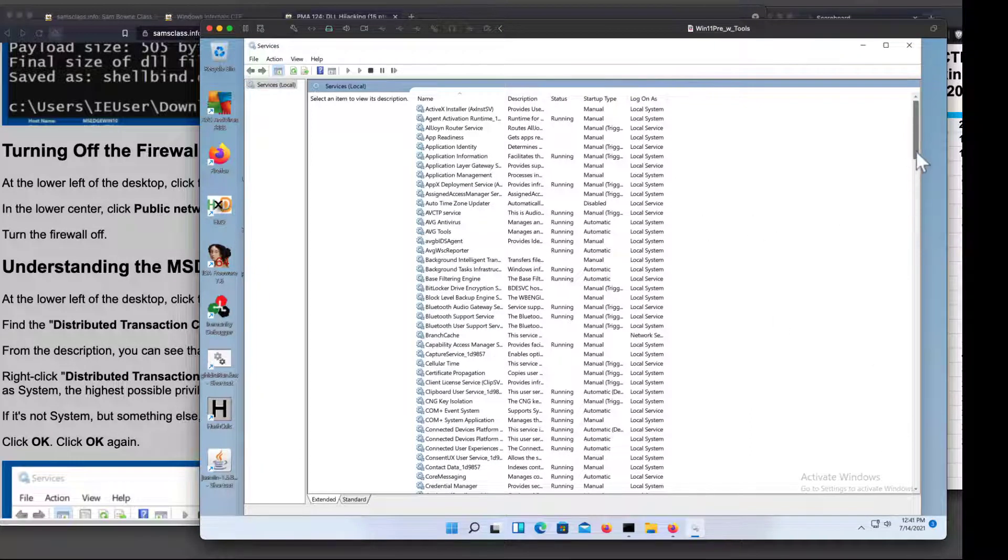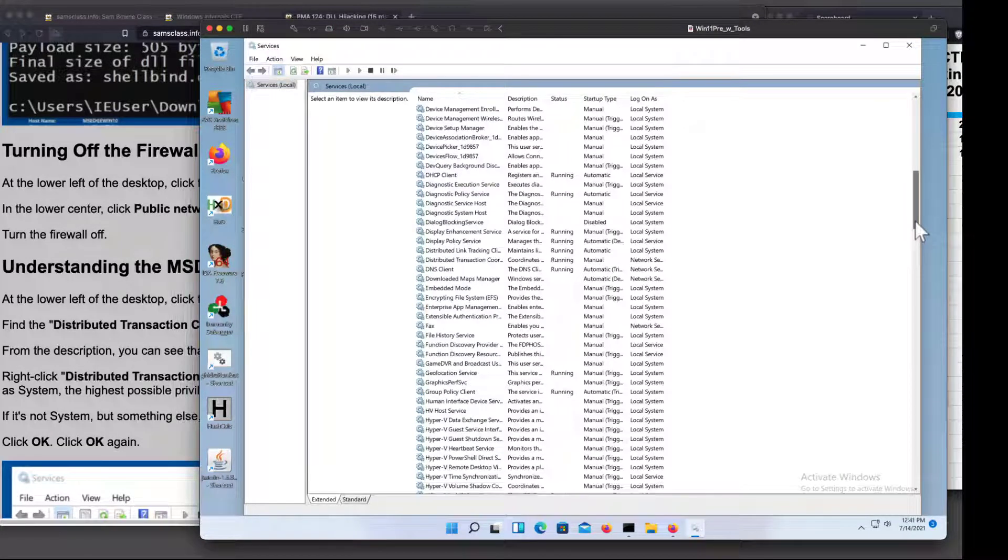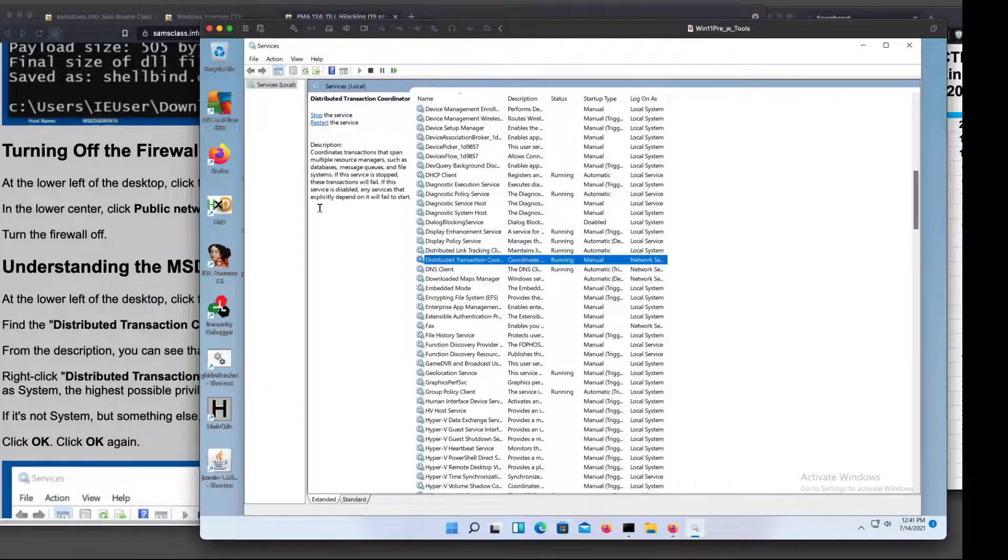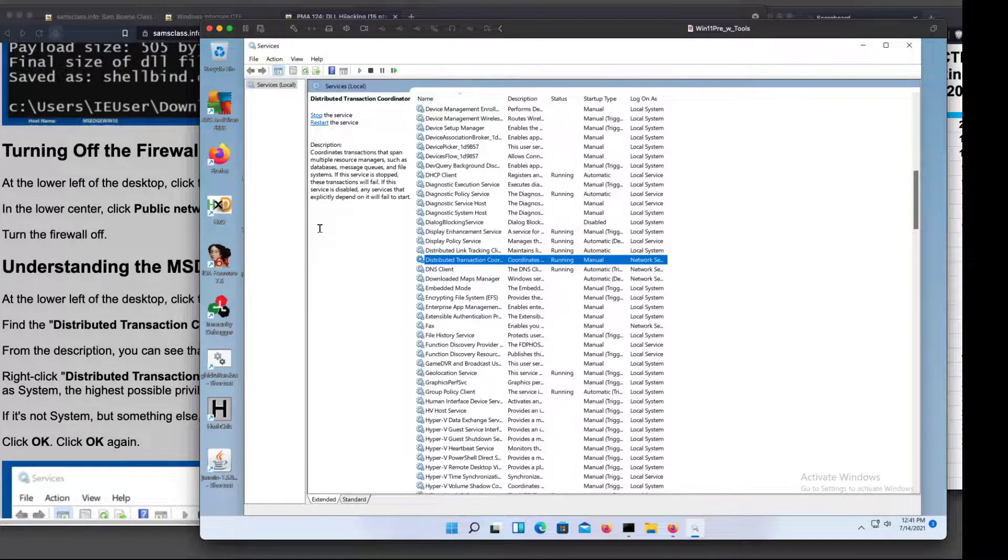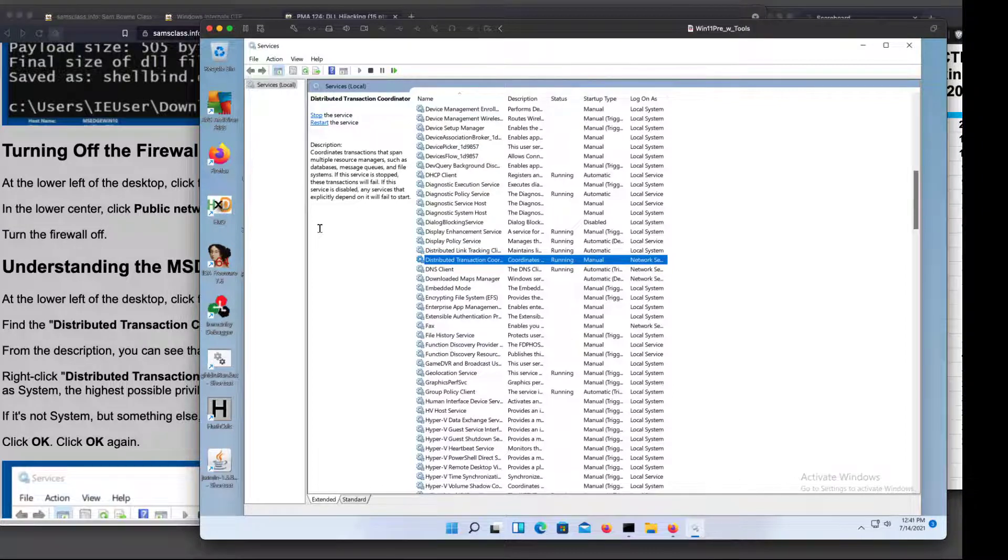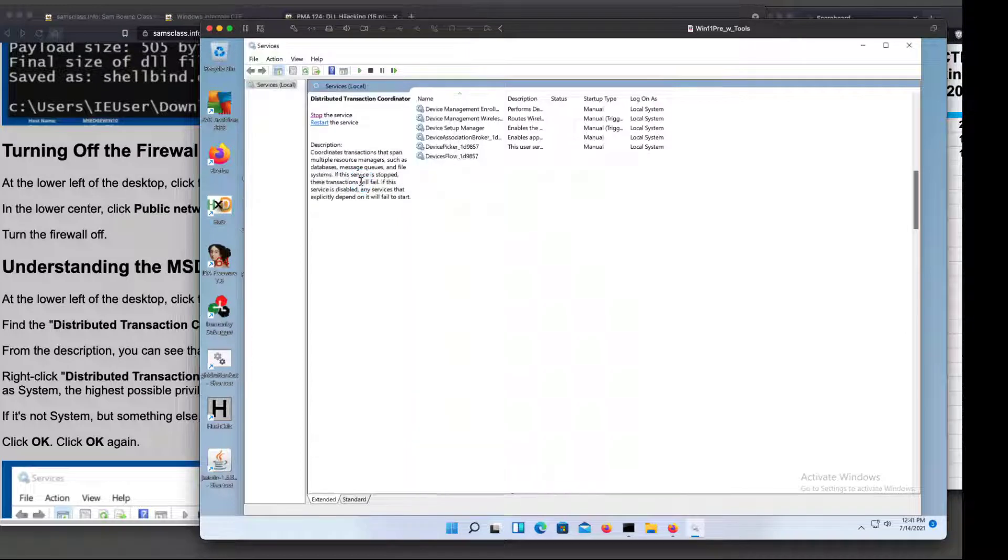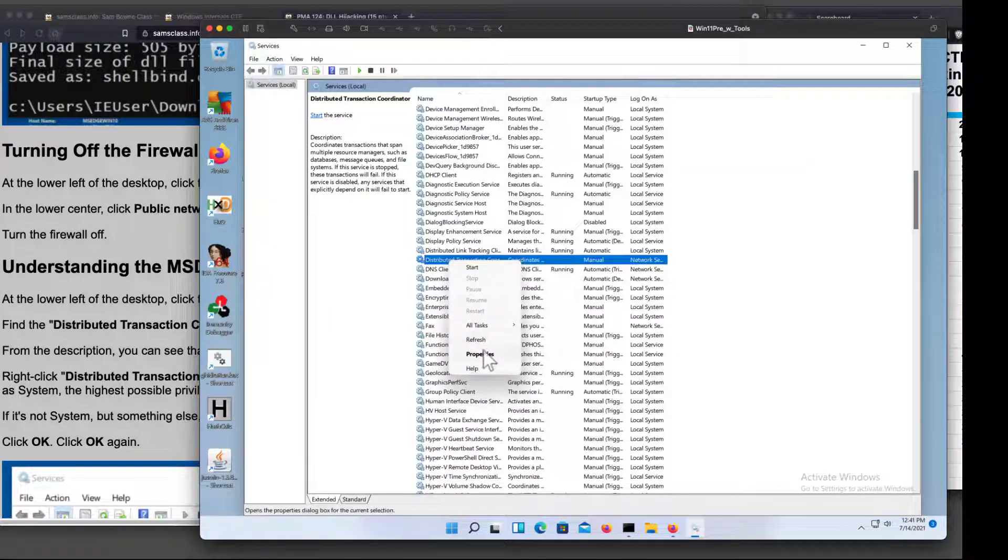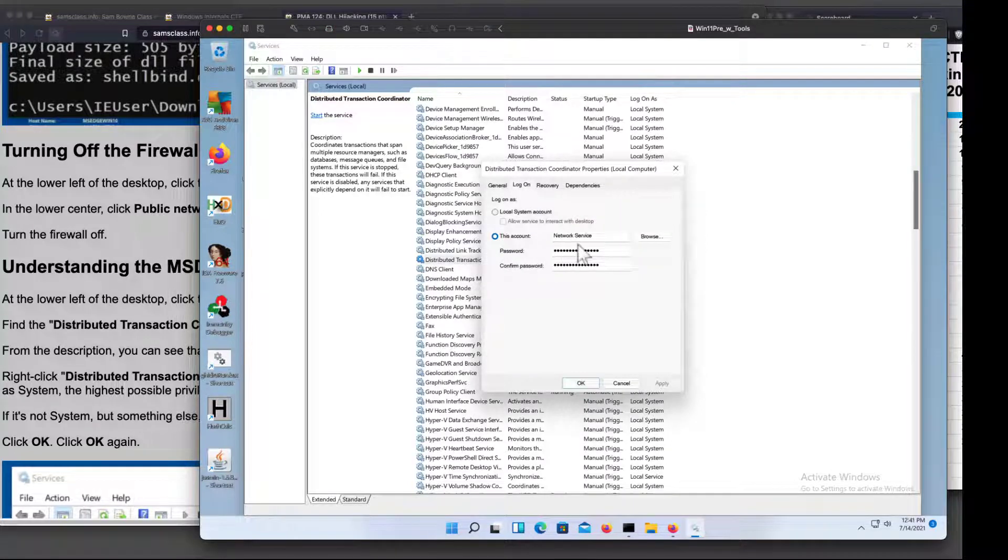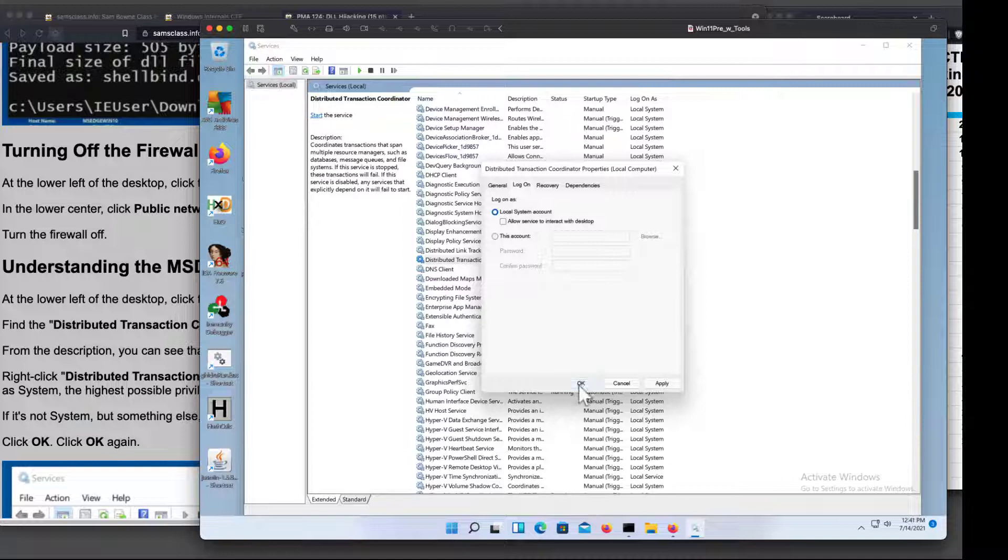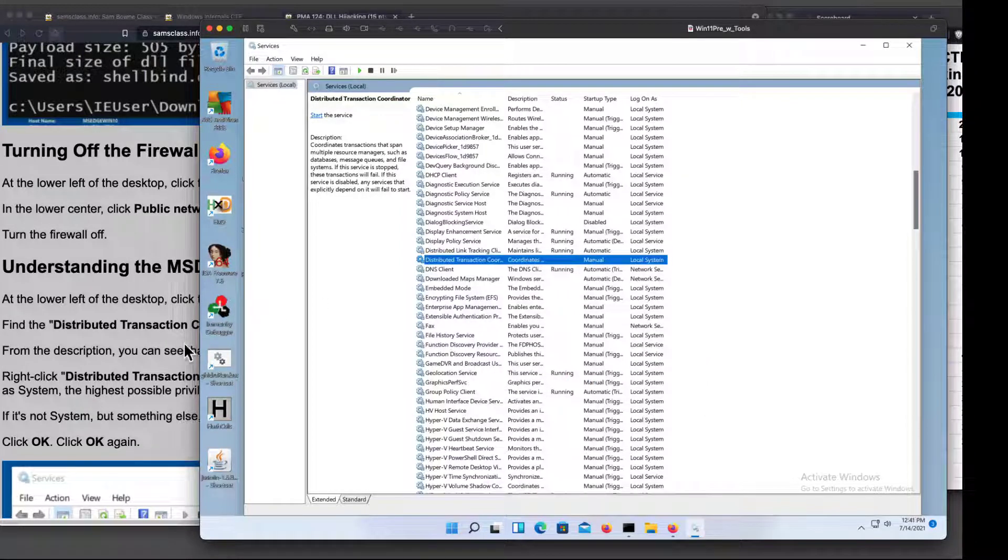So MSDTC is the one I want, which is the distributed transaction coordinator. This does something having to do with databases. As far as I can tell from this help message, this would only matter if I was running a database server. So it's perfectly fine to mess with it. So I'm going to stop it, and then adjust its properties. I go to properties and see logon. Right now, it runs as the network service account, which is one high-privileged account I might go for, but I'm just going to turn it into something that runs as the system account. So now that's there.